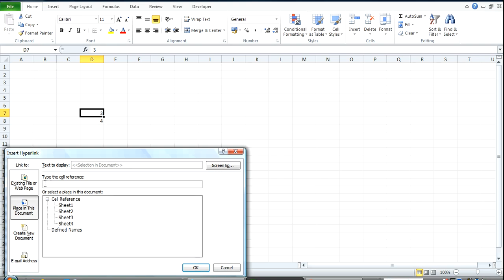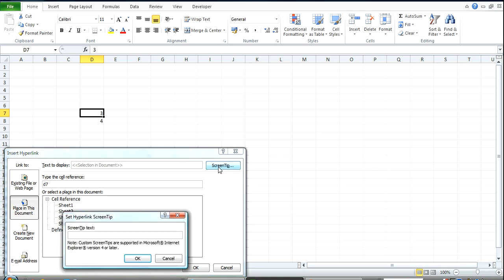So, there we go. Type in D7. Then the really important one here is this function here called screen tip. I go over here.